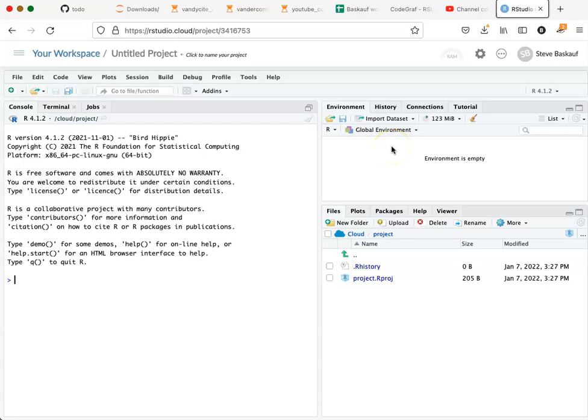We can check this out and make sure it works by going into the console window and typing a little bit of math. Let's try 2 plus 2 equals 4. Great, it looks like it's working.